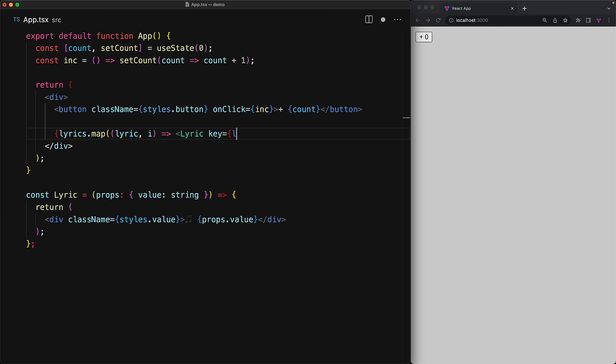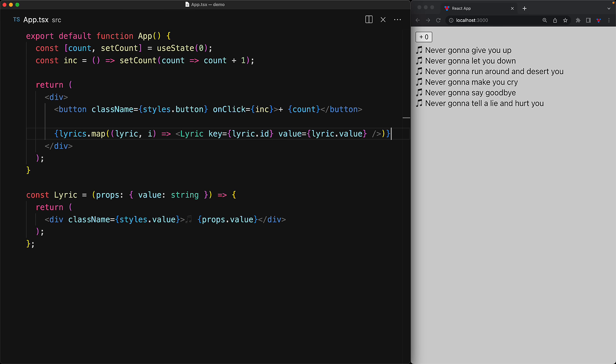Now for the second piece of functionality, we loop over a lyrics array and then render it out as the lyric components. Now these two pieces of functionality seem to coexist perfectly fine. We can increment the count as much as we want and the lyrics display exactly how we would expect.